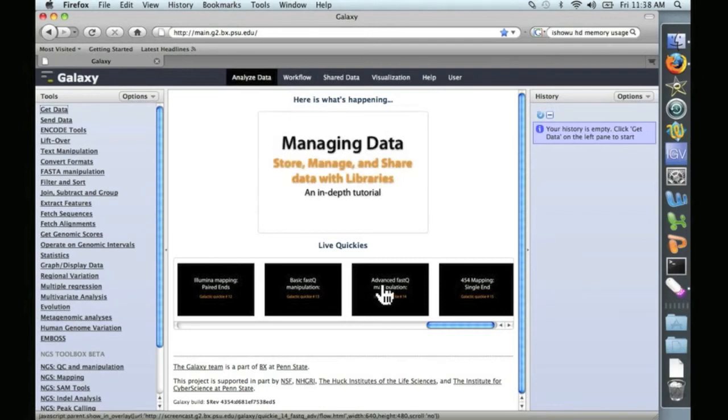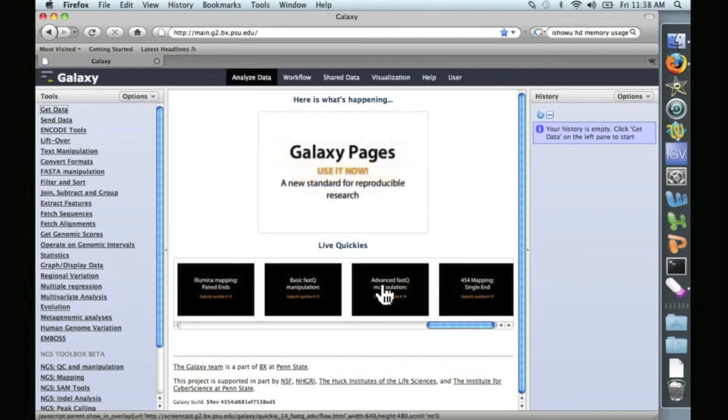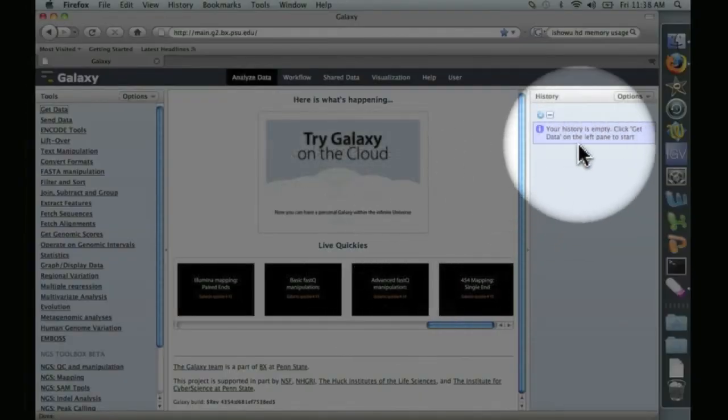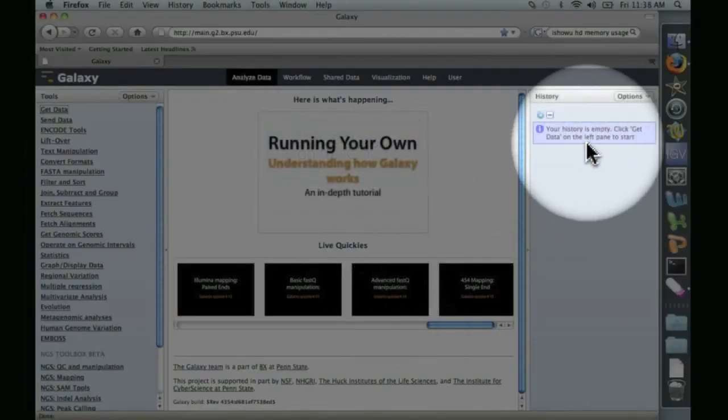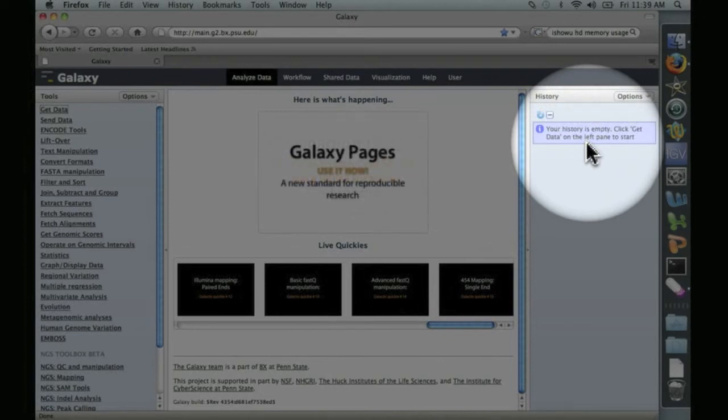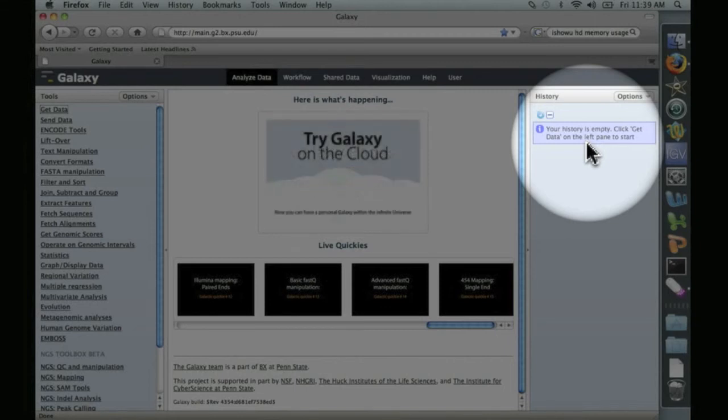All right, well, let's take a little tour. Over here on the right is the history. This is where it will show the sequences that you've uploaded and any manipulations that you've performed in the order that you've performed them.